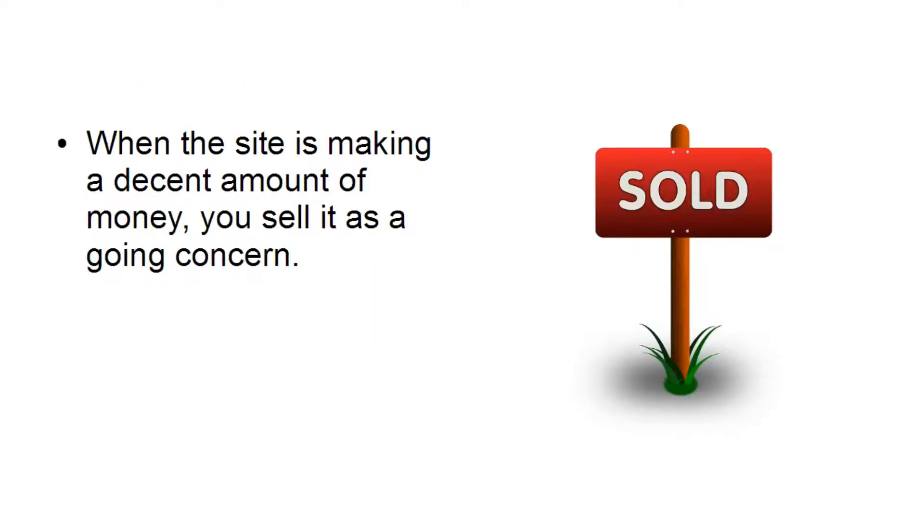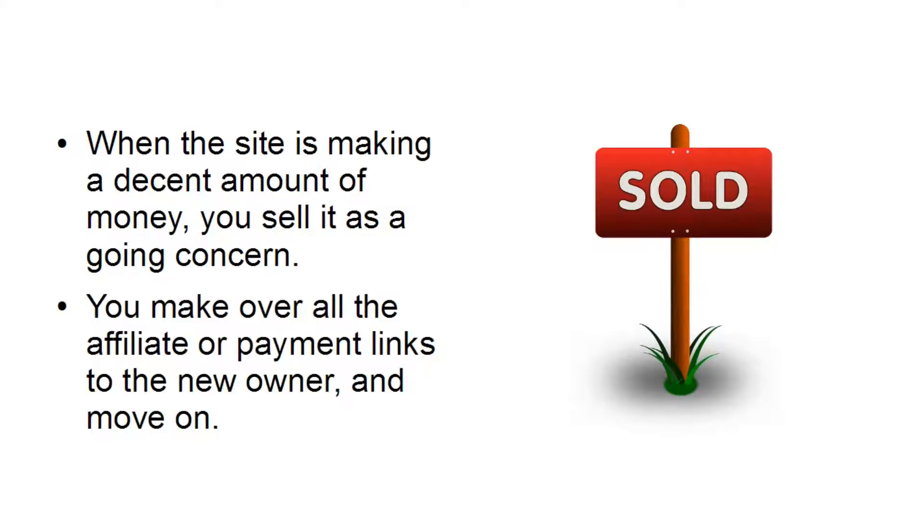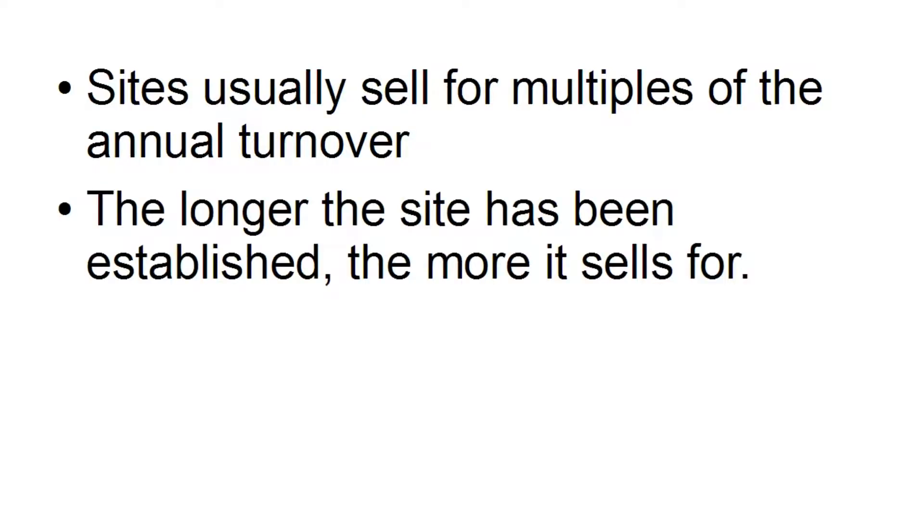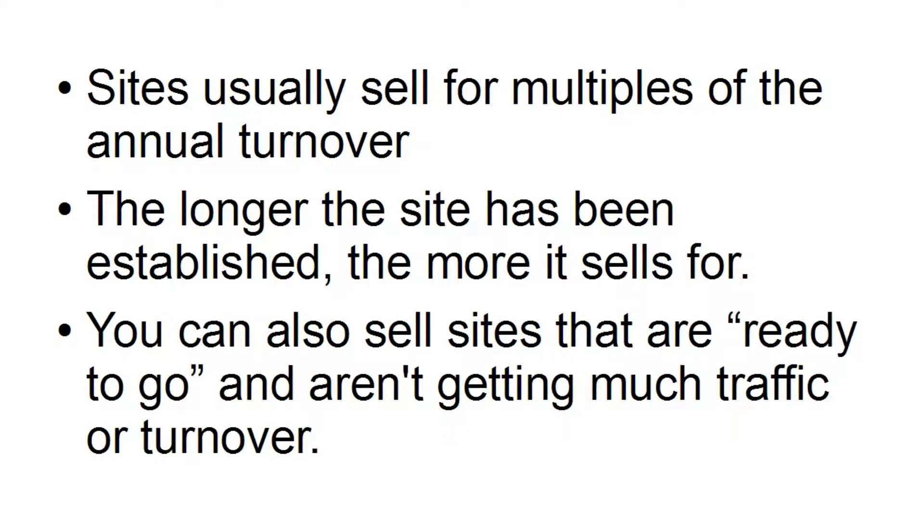So, what you do is you start the site, you build it up, and when it's making a decent amount of money, you sell it as a going concern. You make over all the affiliate or payment links to the new owner, and you move on. And sites usually sell for multiples of the annual turnover, and the longer the site's been established, the more it sells for. But you can also sell sites that are ready to go, and aren't getting much traffic or turnover.